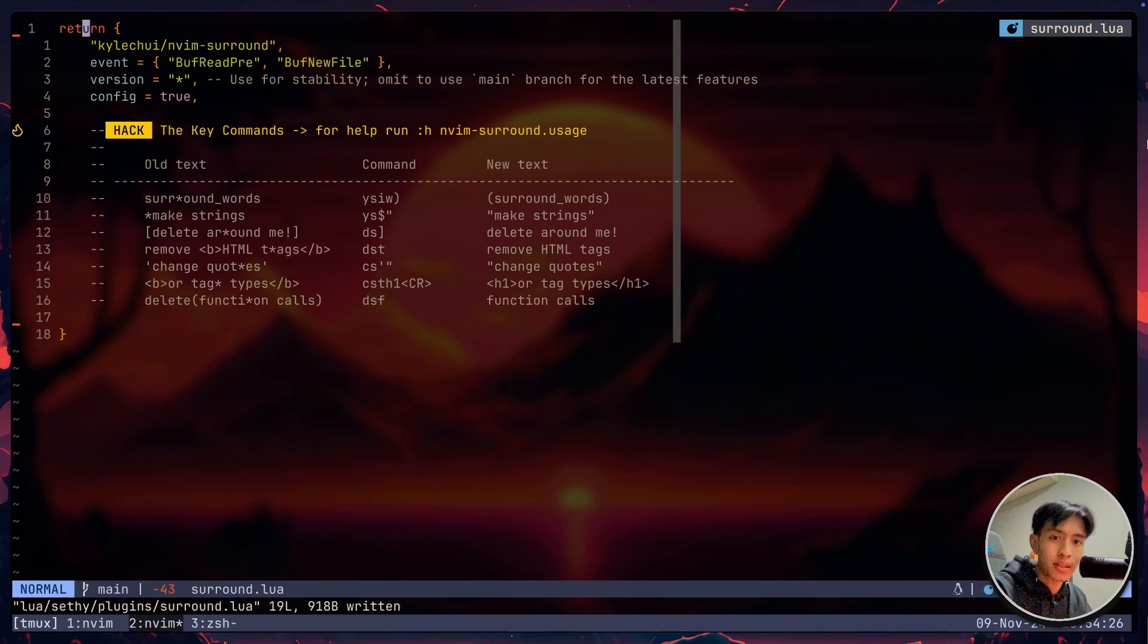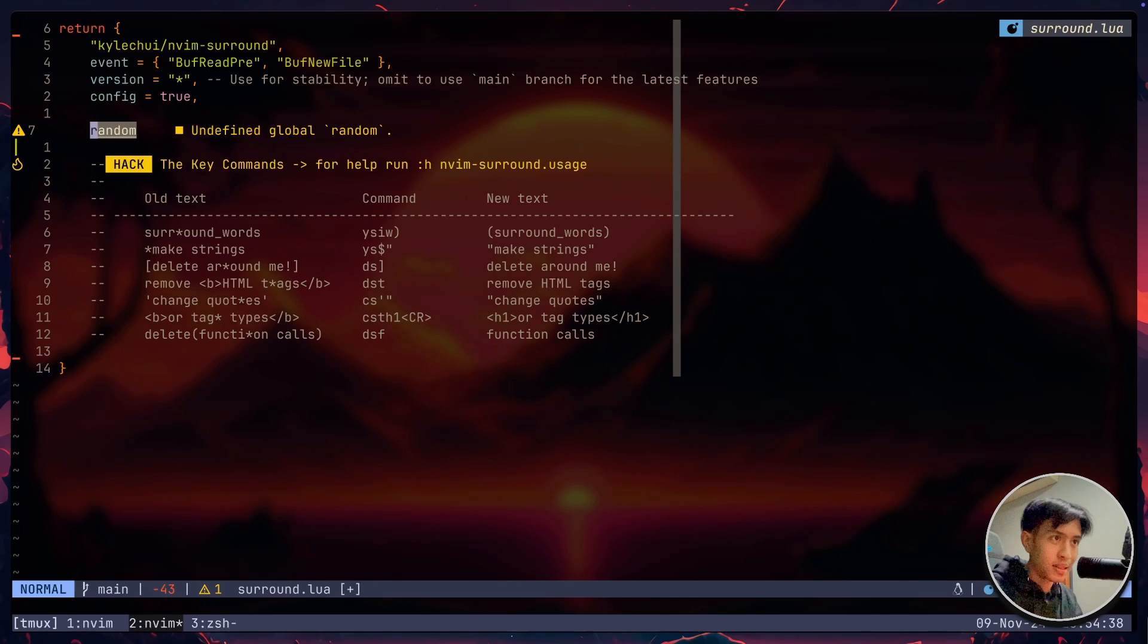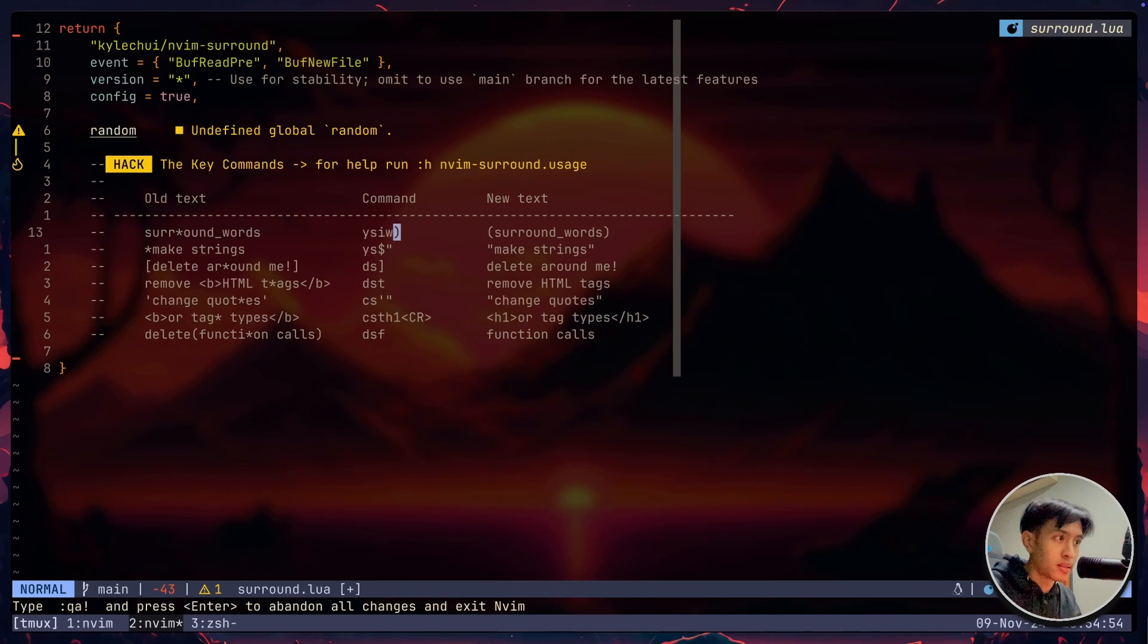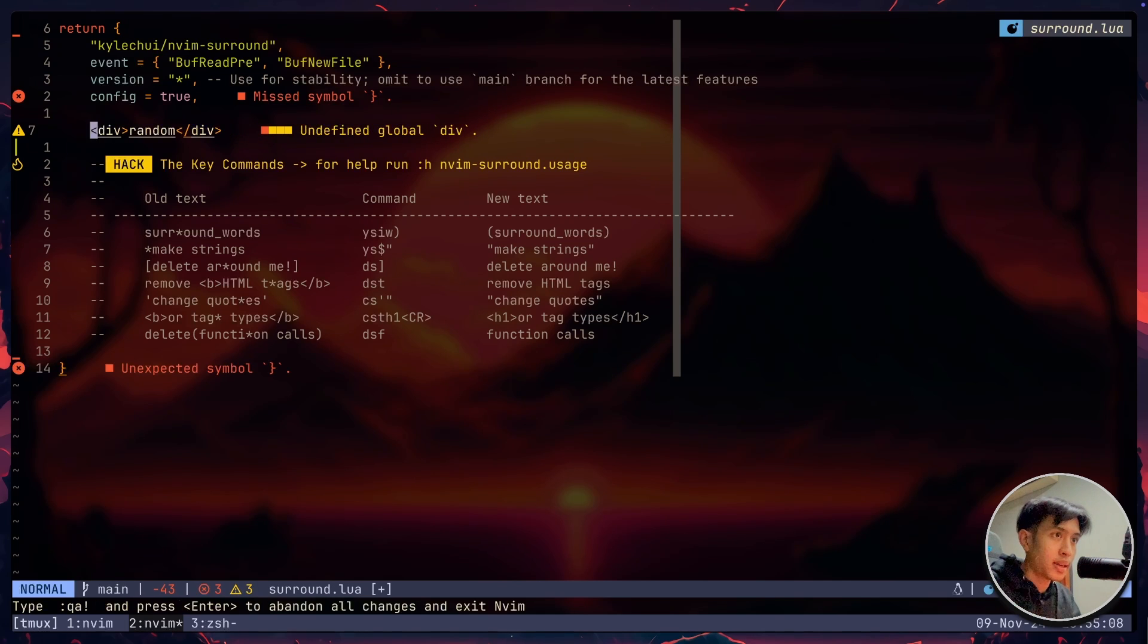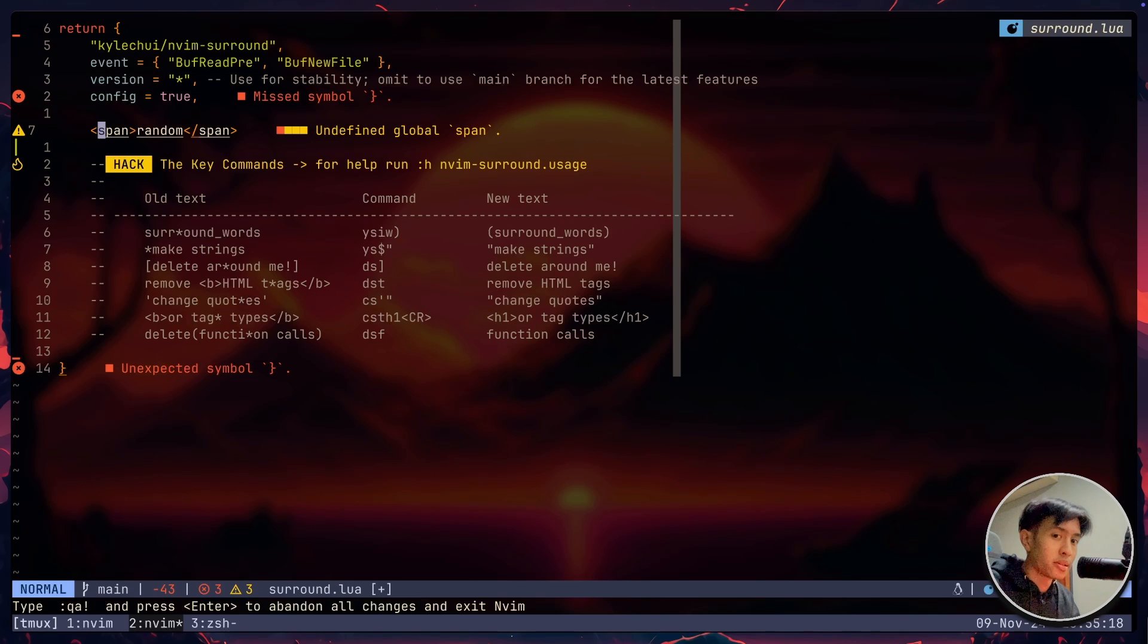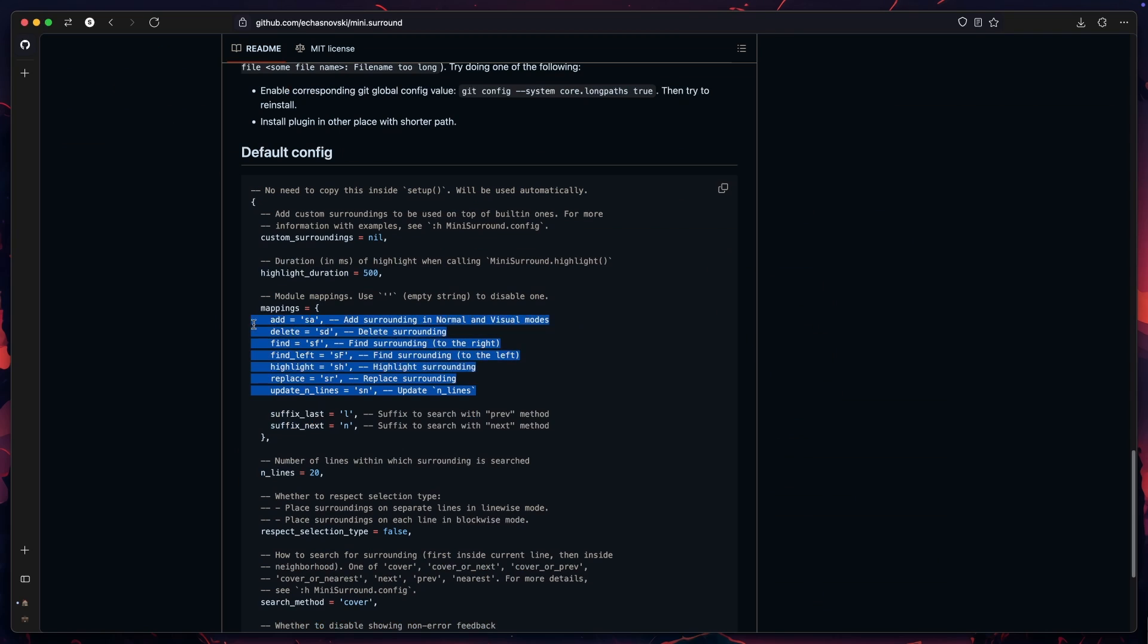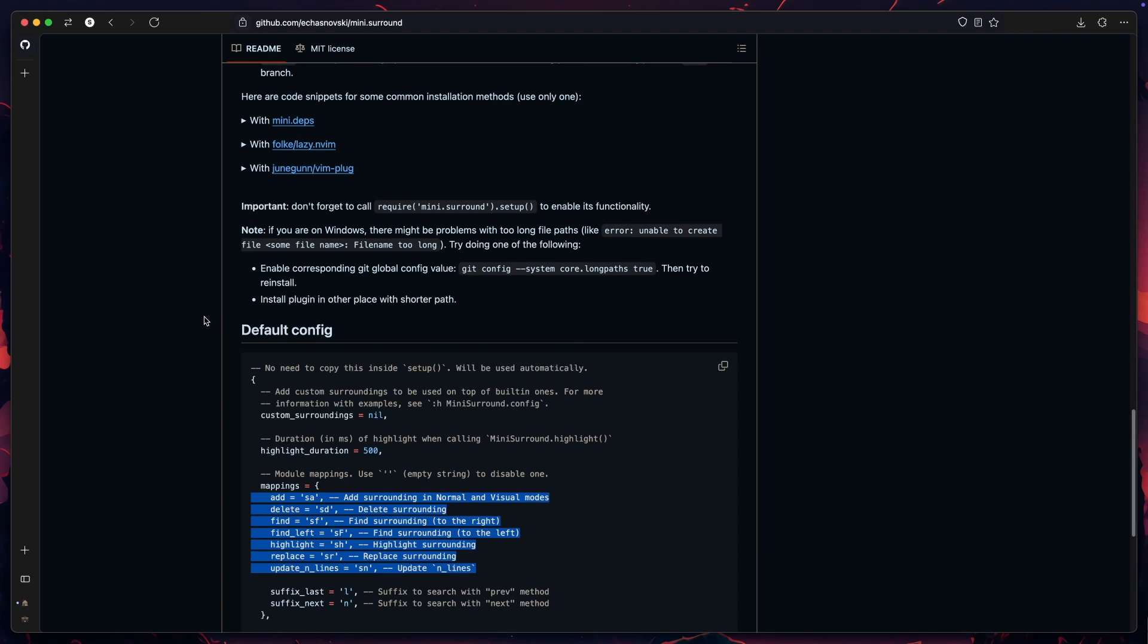Nvim surround is also really, really good. For example, if I have a simple word here called random, and I just want to surround this word with like a bracket. So I can just do YSIW. And you'll notice that it just selects the whole word and you just press bracket. And it'll just surround the whole thing with a bracket. Now if I just want to delete everything. So I just want to delete the brackets. I can just do DS brackets. And this works with every single thing. So for surrounding the words, you just have to do YSIW. And just type whatever you want at the end. This works for HTML tags as well. So YSIW and then T will just give you a input to enter HTML tag. So if I do div and press enter, then I get that div. Now if I want to change the HTML tags, then I can just do CST and I can just type the new tags inside of it. Now to delete, well, simple enough, you can just do DST.